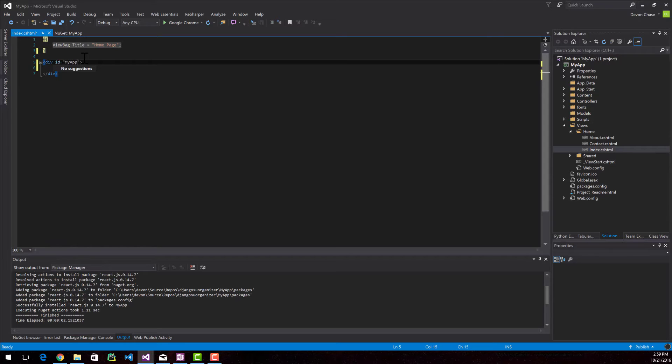You can definitely name it whatever you want. The reason why I'm calling it MyApp is I want all of my React.js stuff to live inside of this div. So it's essentially my application.